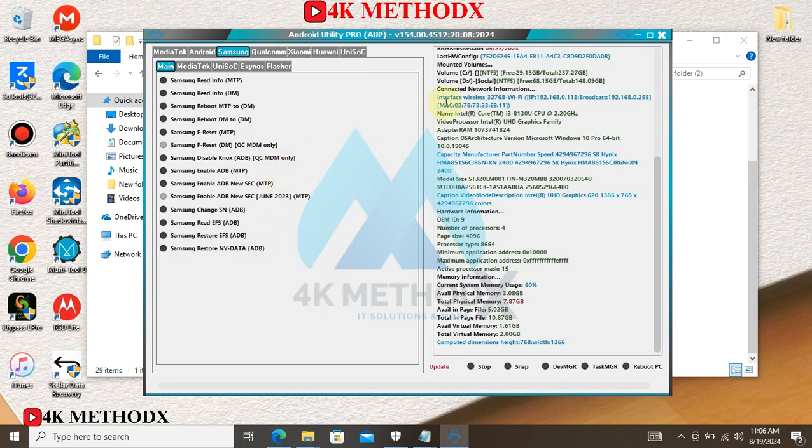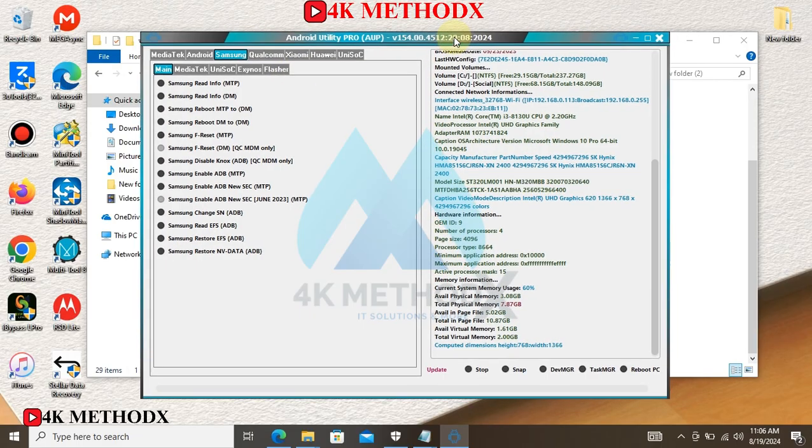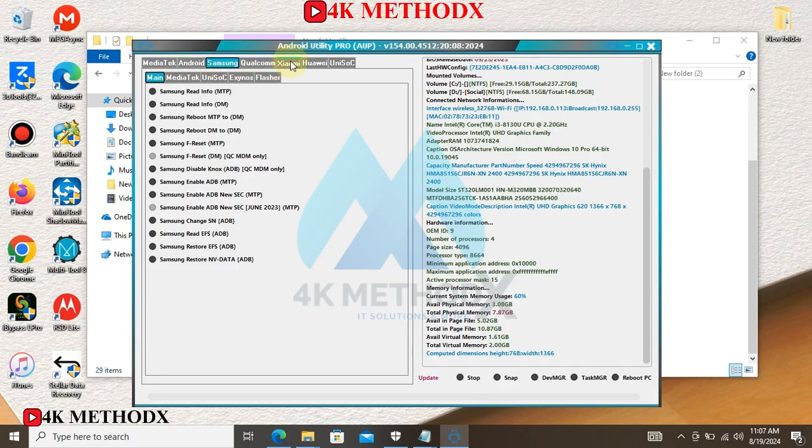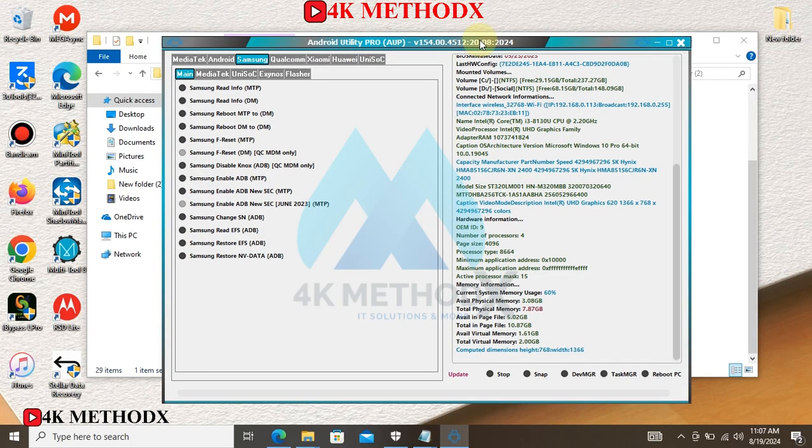This is the tool. Android Utility tool is a free multi-brand mobile flash tool. Currently, the tool supports Samsung, Qualcomm devices, MediaTek, Android, Xiaomi, Huawei, and Unistock devices. You can use this tool to factory reset your device.